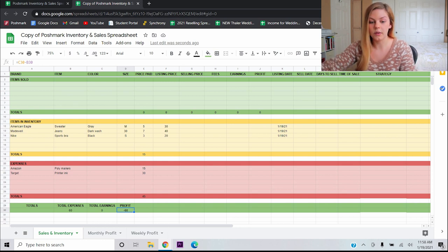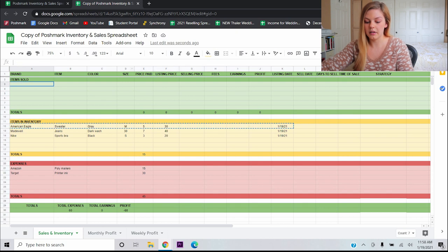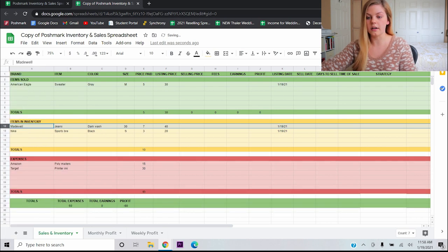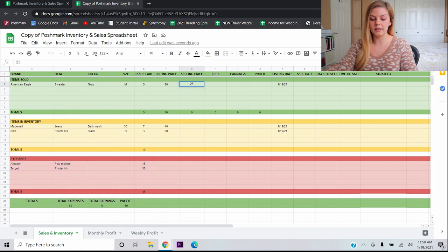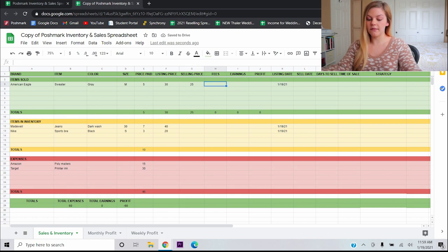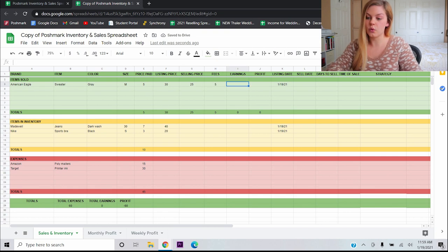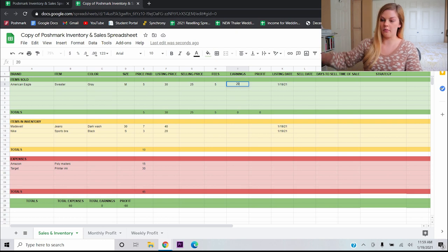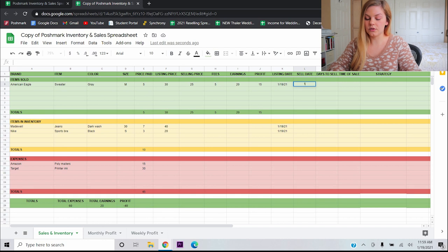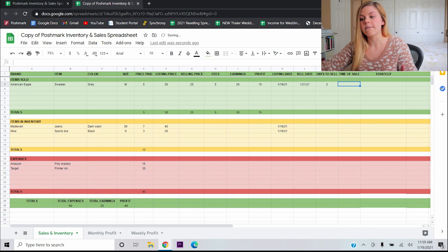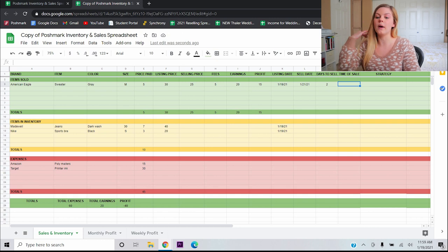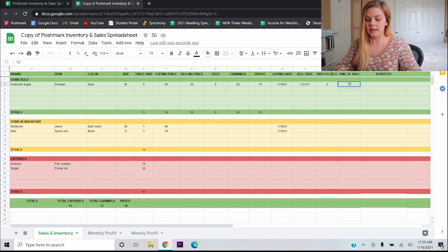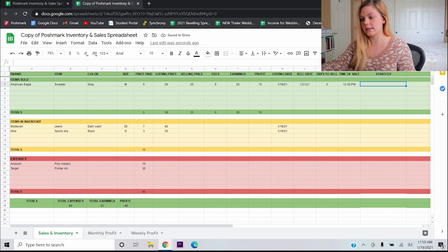Right now we haven't sold anything. So our earnings are zero and our profit is negative 60. We have spent $60 for our business, but we have not made any of that back at this point. So let's go through that example. Let's say that we sold this American Eagle sweater. I'm going to copy all this data and I'm going to paste it right here. And I'm going to turn it green because we sold it. I'm going to delete it from my inventory because it's no longer there. Let's say that somebody made me an offer for 25. So the selling price on the listing was $25. Poshmark takes their 20% cut of that. So for fees, we would put $5, which means that our earnings is going to be 20. So this is the amount of money that we are transferring from Poshmark into our bank account.